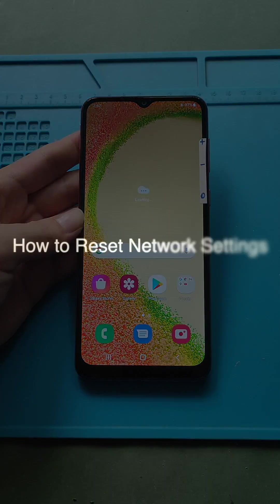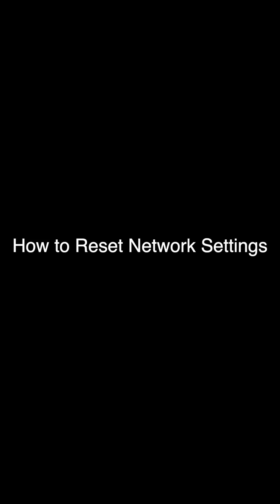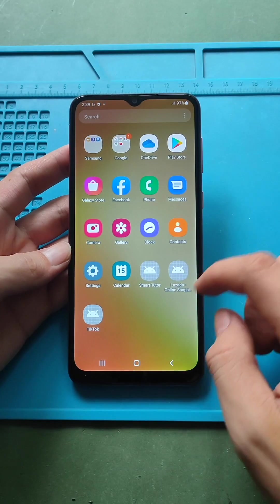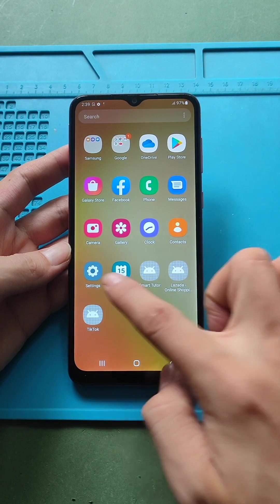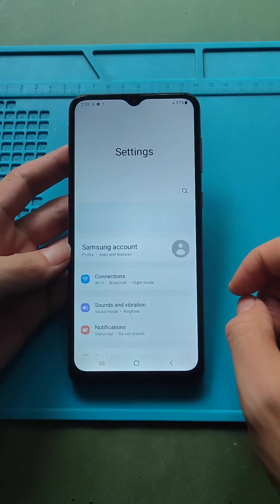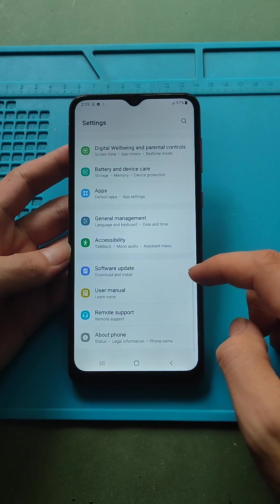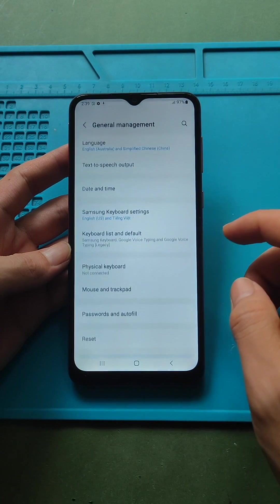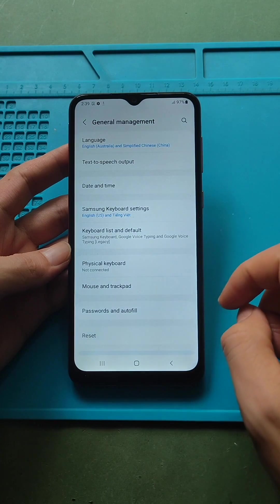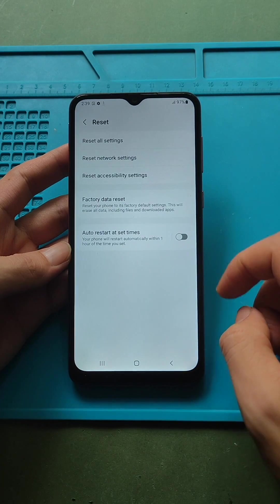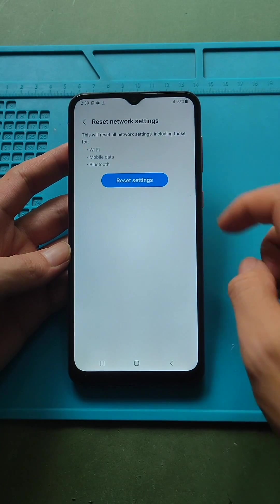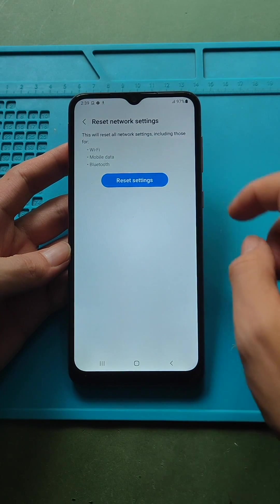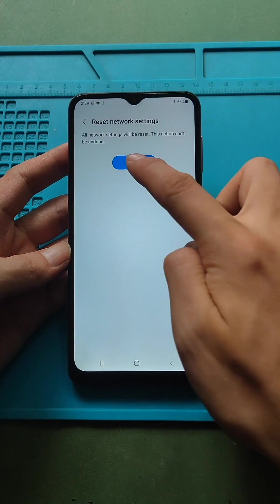How to reset network settings on Galaxy A04. First, navigate to the settings app. Next, scroll down and click general management option. Next, tap the reset option. Next, from the menu, select and click the reset network settings option.